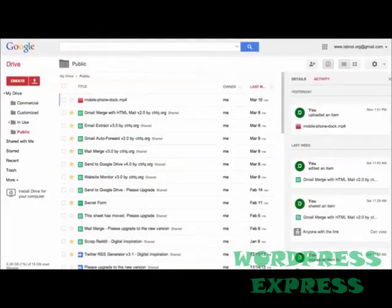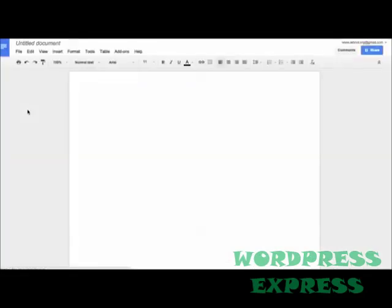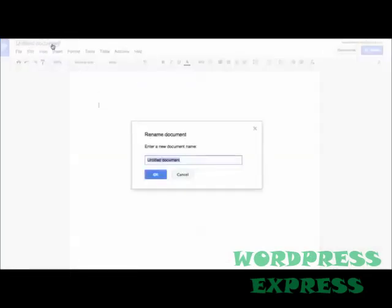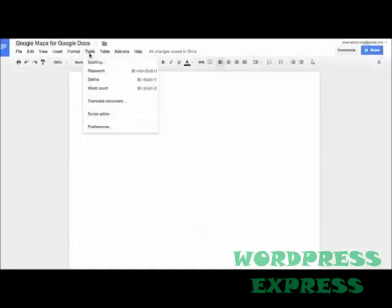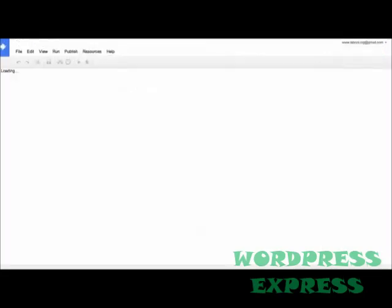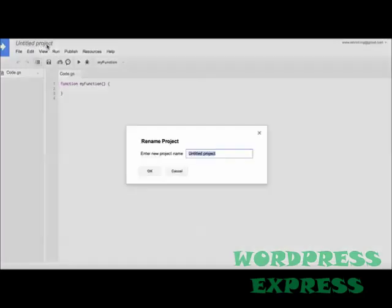So I'll go to my Google Drive and create a new Google Document. Let's call this document Google Maps. Next we'll go to Tools, Script Editor to open the script editor where we'll actually write the code for the Google Docs add-on. Now give this script some name, maybe Google Maps add-on, and this will become the name of our Google Docs add-on as well.